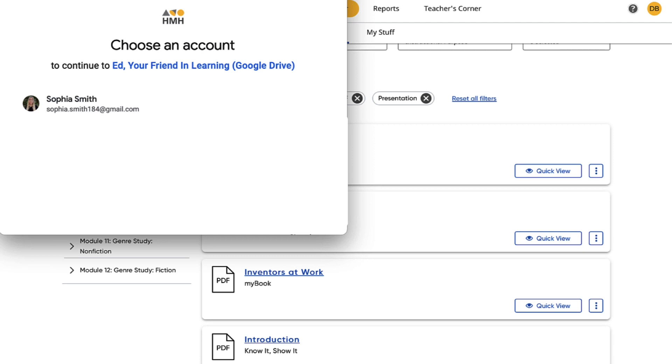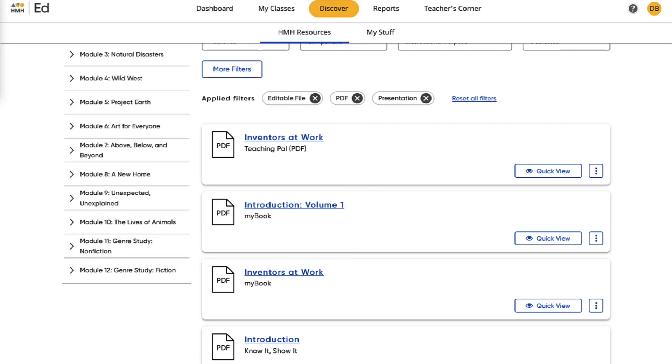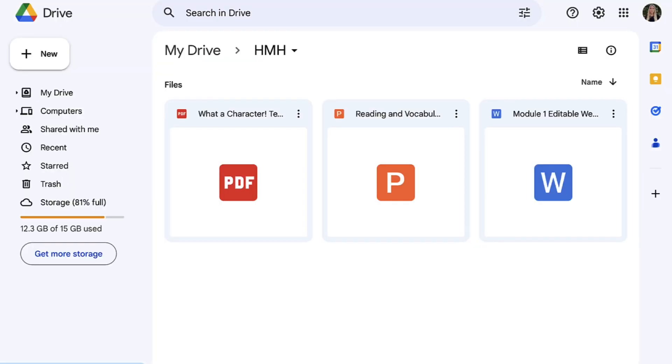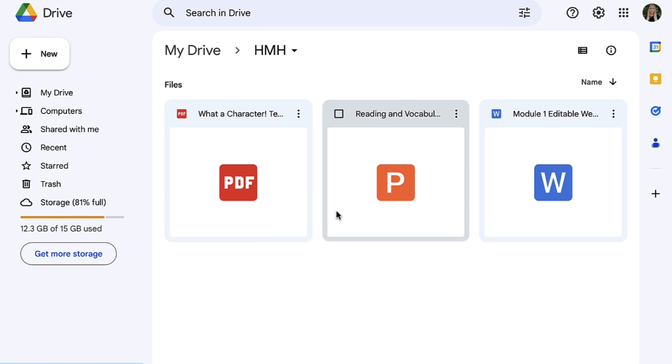Now, let's transition over to your Google Drive account, where you will find an HMH folder and the resources that you copied over to Google Drive. All future resources will appear directly in this HMH folder.